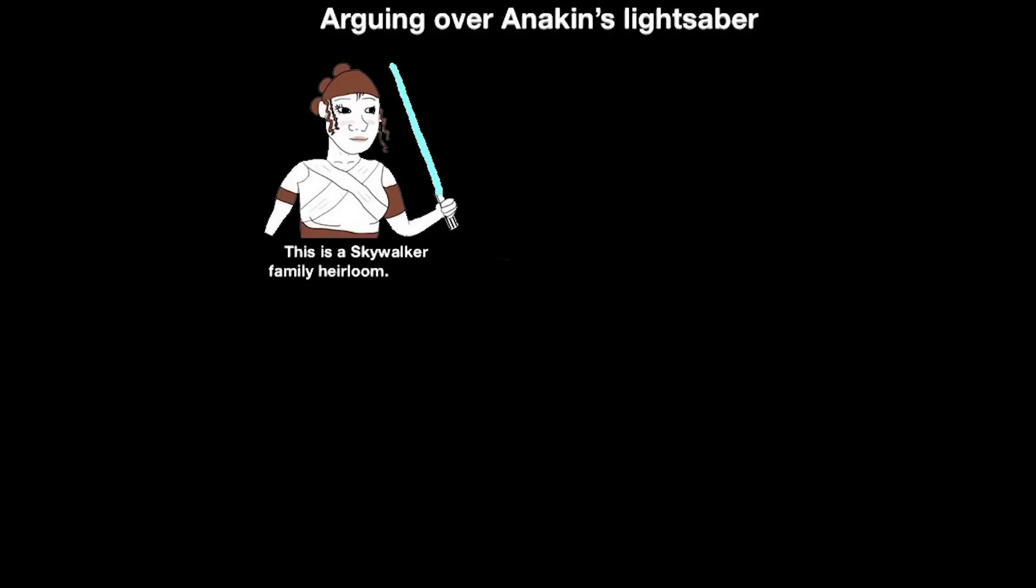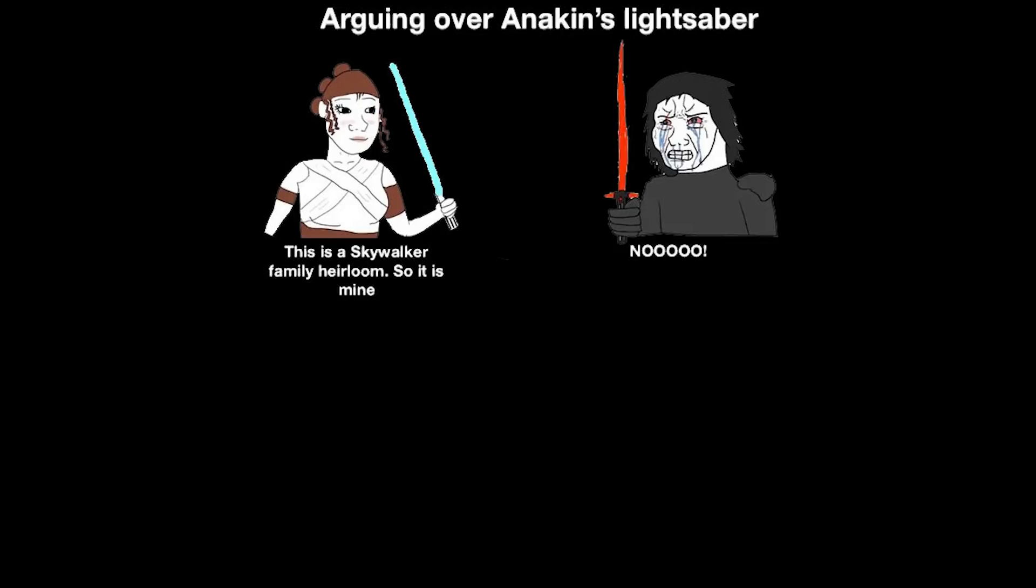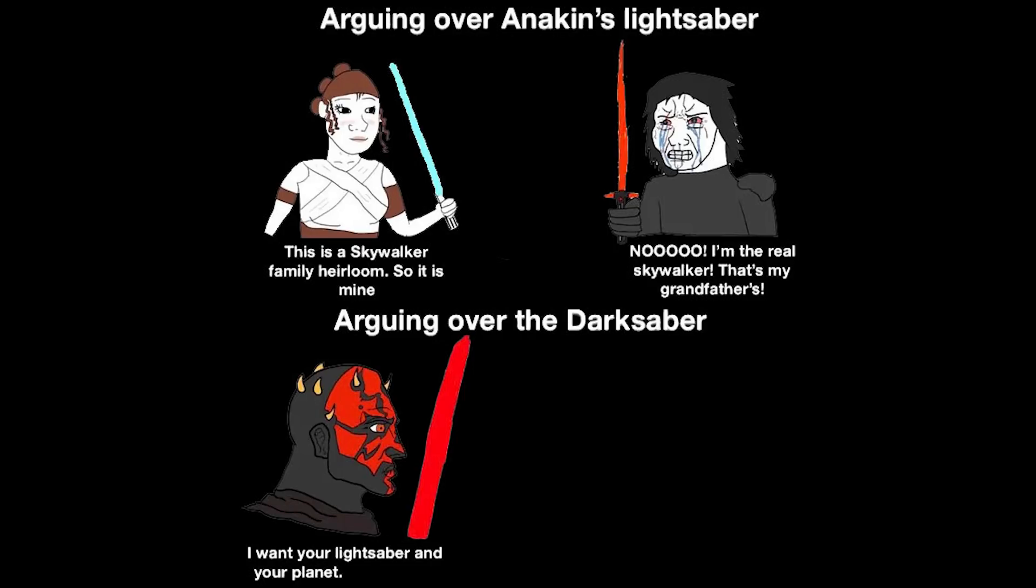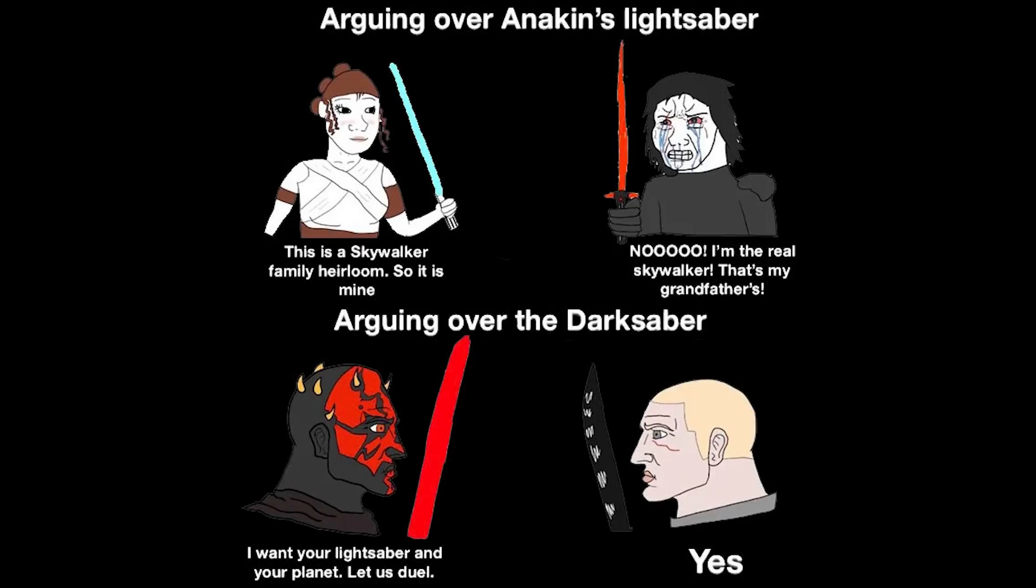Arguing over Anakin's lightsaber. This is a Skywalker family heirloom, so it is mine. No, I'm the real Skywalker, that's my grandfather's. Arguing over the darksaber. I want your lightsaber and your planet, let us duel.